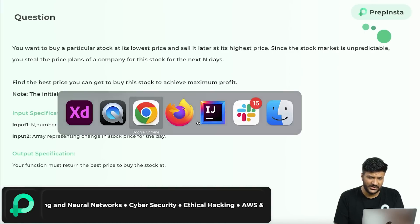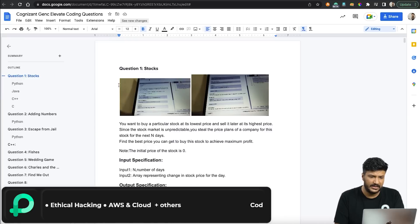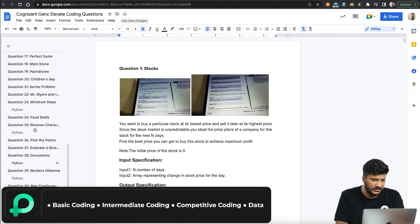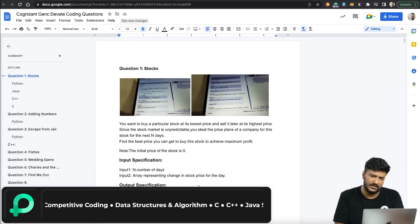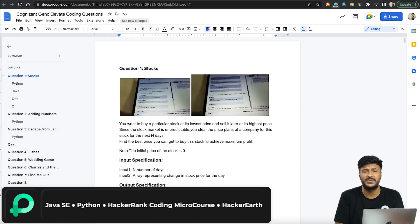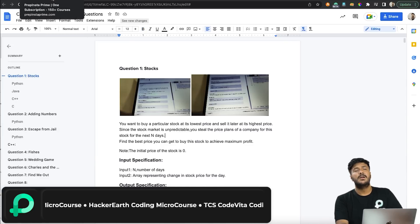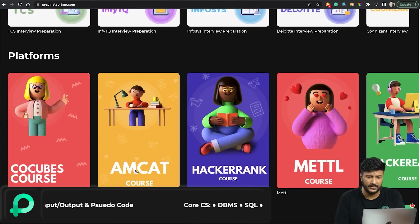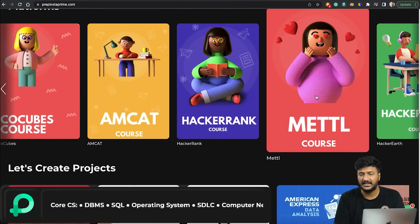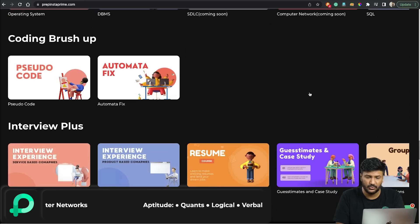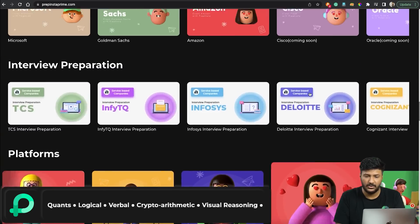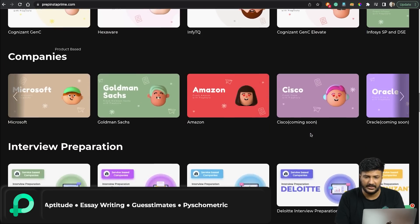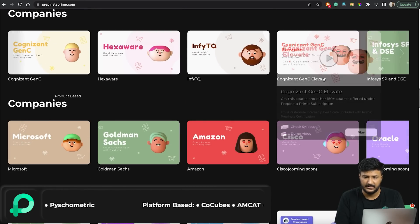Let's have a look at the question. This question is taken from an actual Cognizant exam. We have approximately 30 questions sourced from previous Cognizant papers, which were conducted on the AMCAT platform. You can find all of these questions — they are already uploaded. Either go to the AMCAT course and practice all previous year coding questions, or go to our Cognizant GenC Elevate course that you can see here.